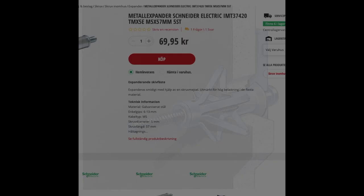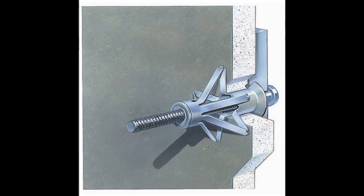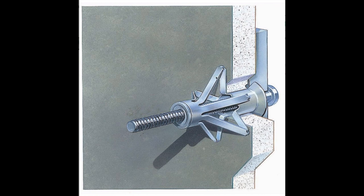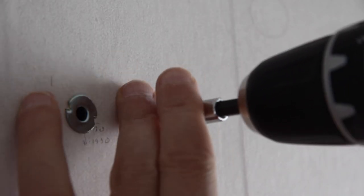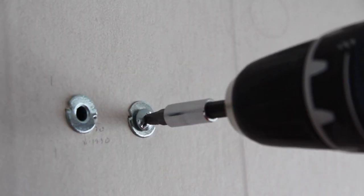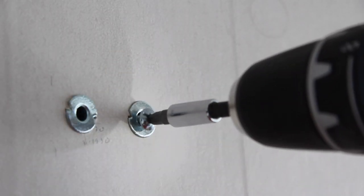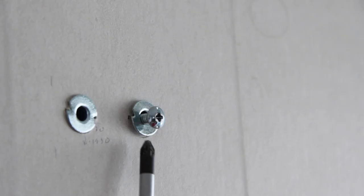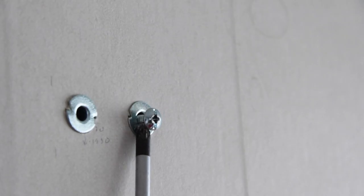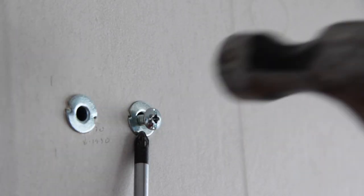First, understand how they work. They have these side strips of metal that will contract against the inside of the drywall when you're tightening the fastening screw. So to unmount them, you have to somehow straighten out these metal strips again.